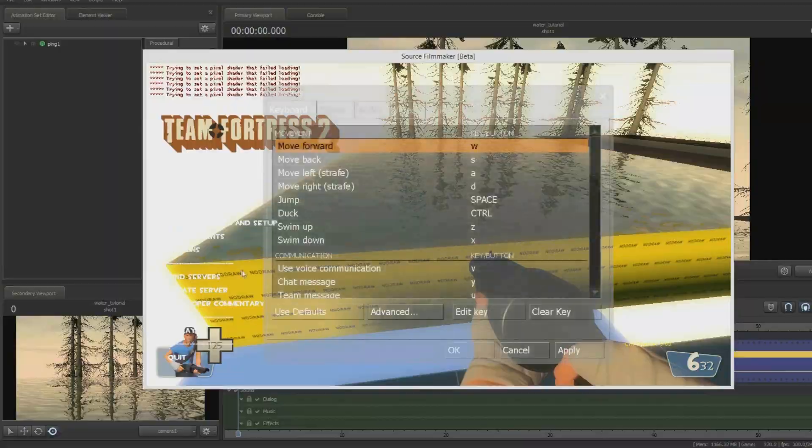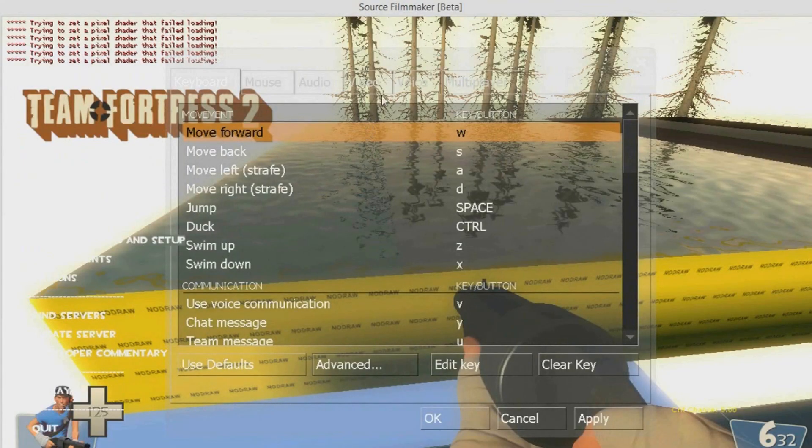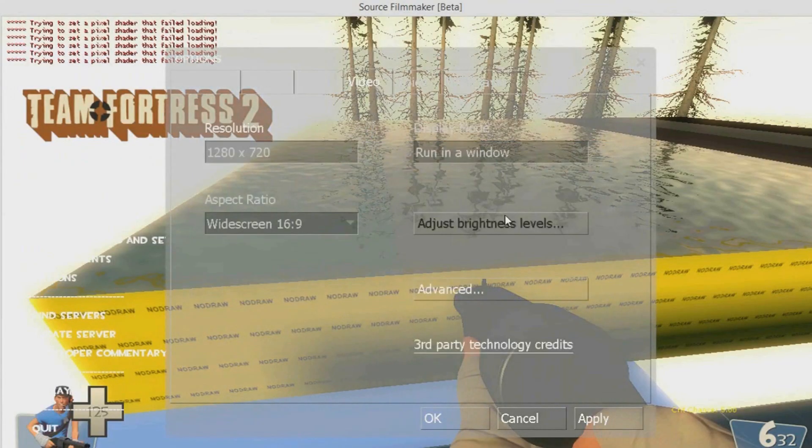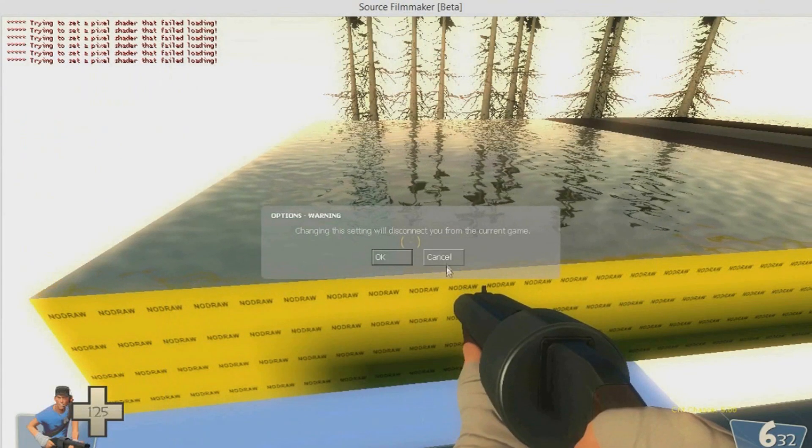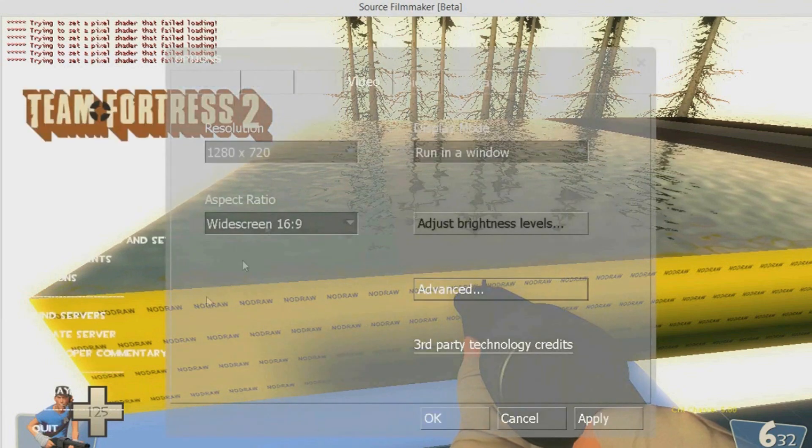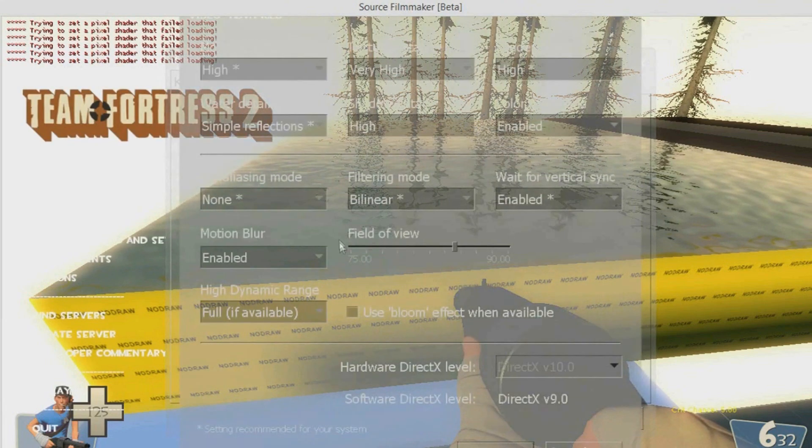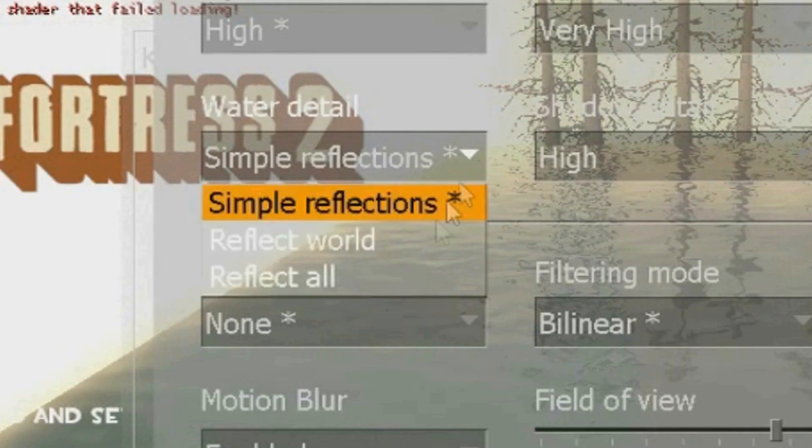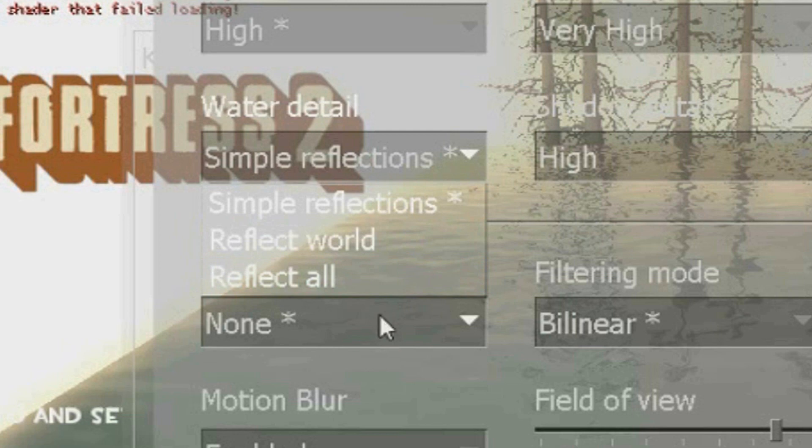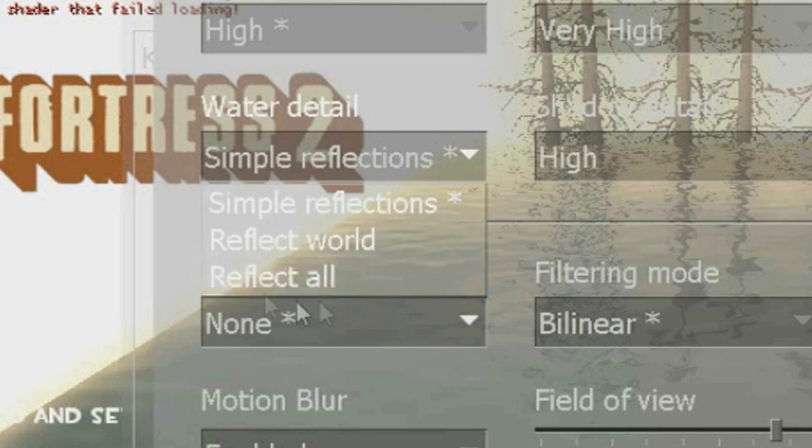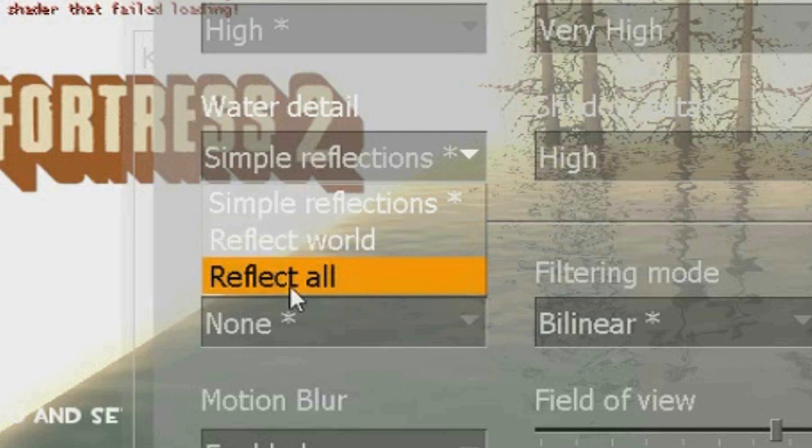So what we need to do is get it so that this option is set. In Options for Source Filmmaker, there actually is the option to set water to reflect all, which is the setting that will make water reflect everything. So what we're going to be doing in the CFG is putting a command in, which by default makes it do what reflect all does.